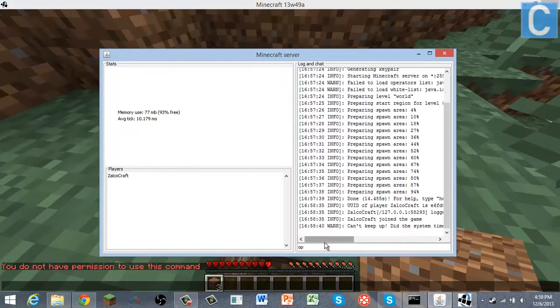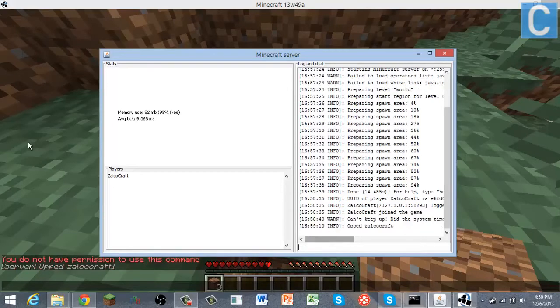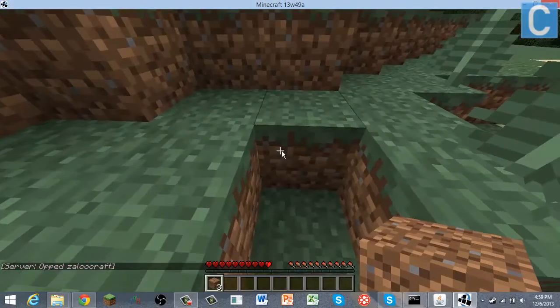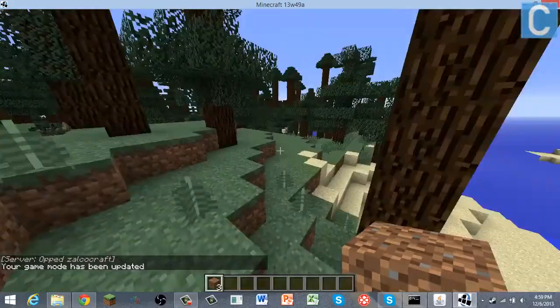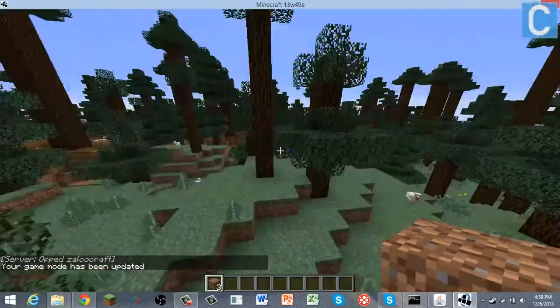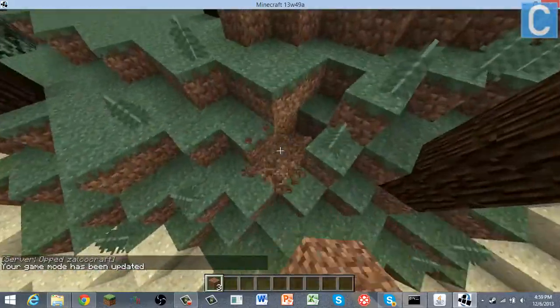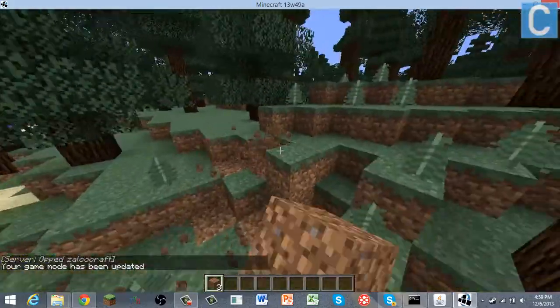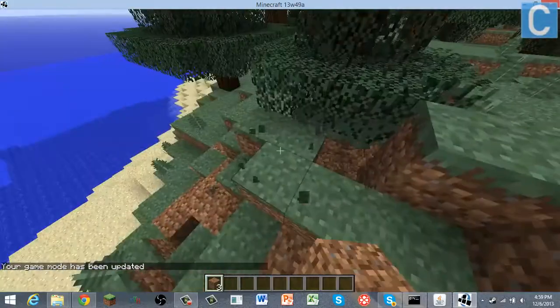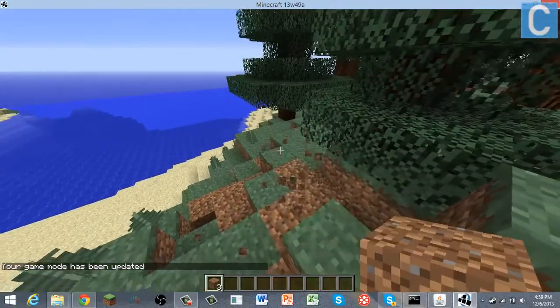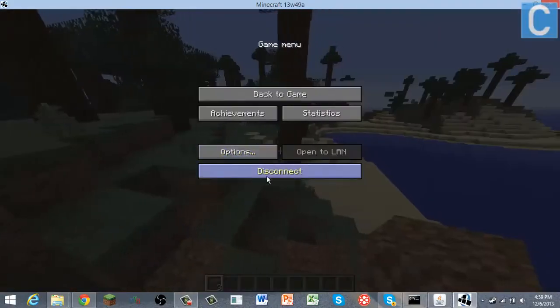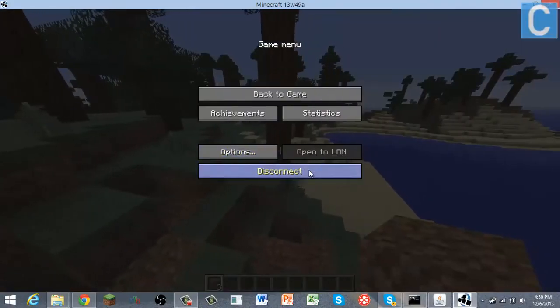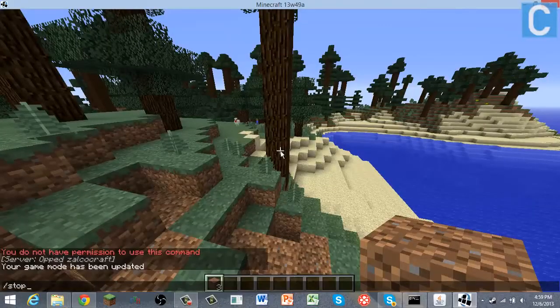So you're going to go into here, you're going to type in OP and then your username. It's not case sensitive. And then you can do game mode C, and then you got creative and you can break stuff and grief your whole world if you want. I wouldn't recommend it, but yeah you can do that if you want. And then even from in-game you can type in stop.